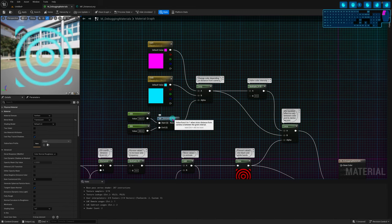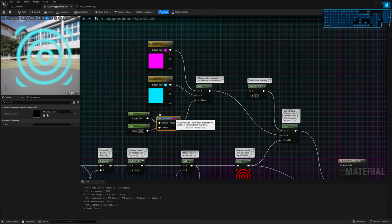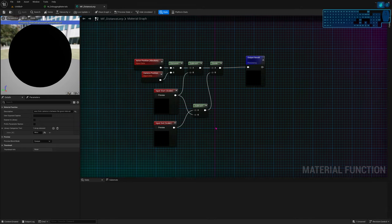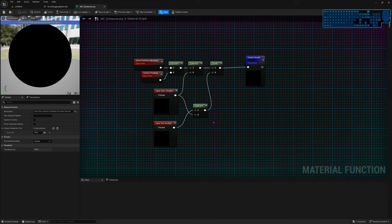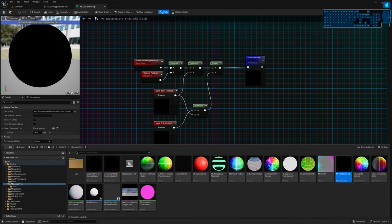Now that I know the problem is coming from this MF_DistanceLerp function, I should go into the function and keep searching. You can double-click these blueish nodes to go into the source. This function is one I created, so it's part of my project and I can change it. But sometimes be careful because you may be altering engine functions — which would change them for every project using this engine version. Instead of modifying those, make copies into your project, modify those copies, and use them instead. Never modify something from the engine folder.